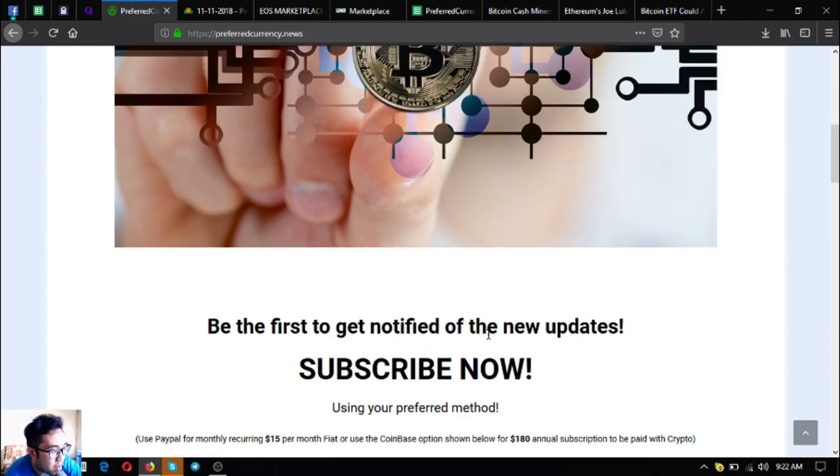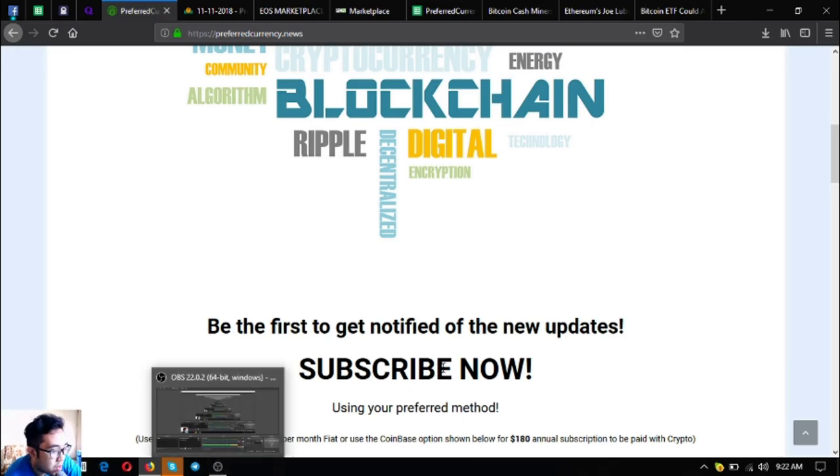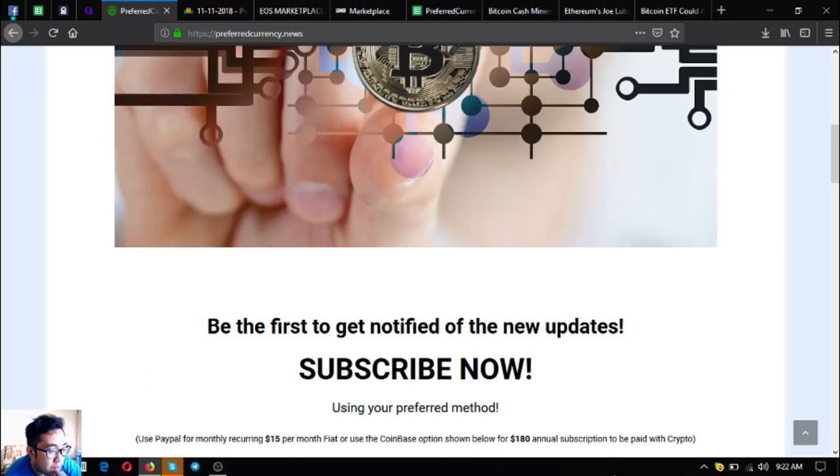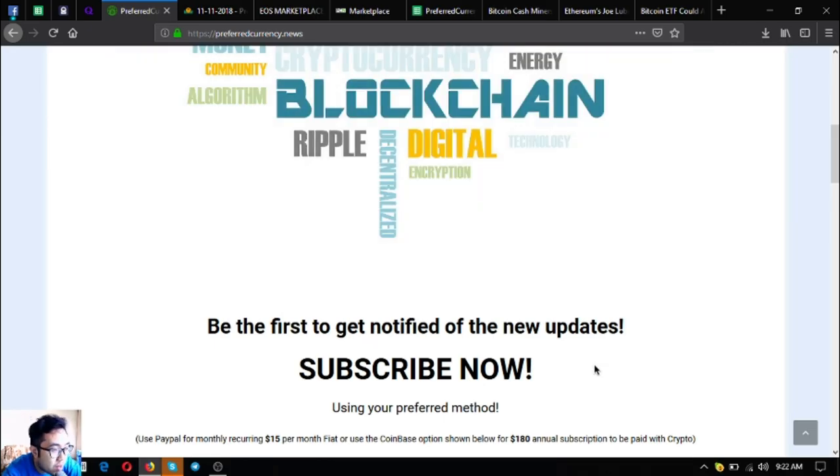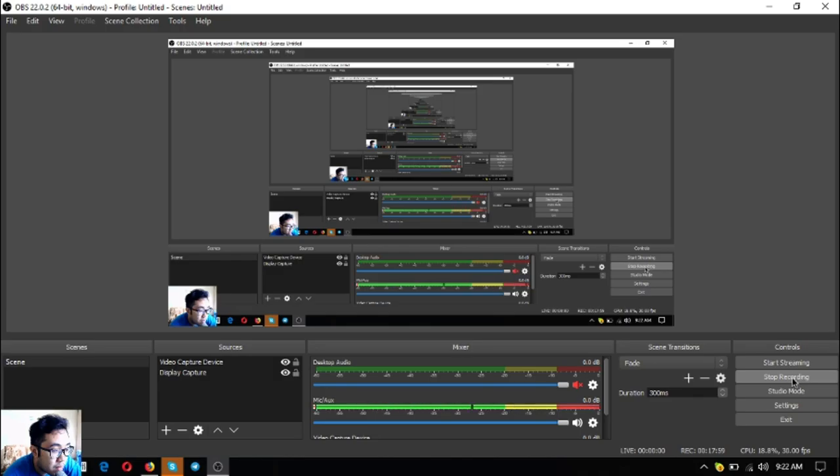So guys, I think that's it. Subscribe at preferredcurrency.news for $15 a month or $180 a year. Before I go, I just want to say that I am not a financial advisor and everything I say here is not a recommendation for you to buy, sell, or trade crypto. You must always do your research before deciding for yourself. Alright, so this has been Vik once again bringing you the daily updates. Bye bye!